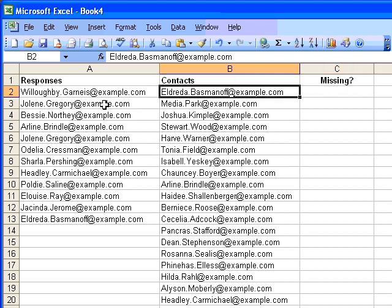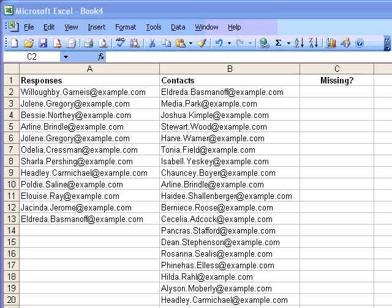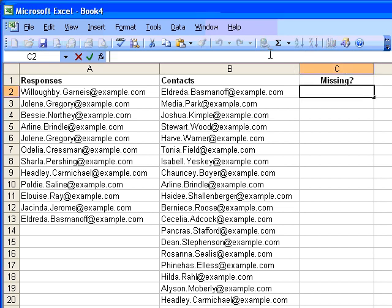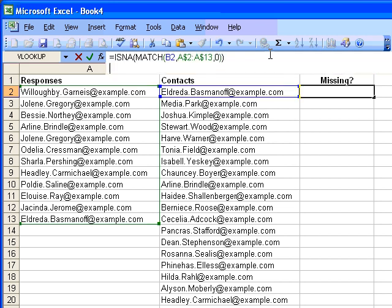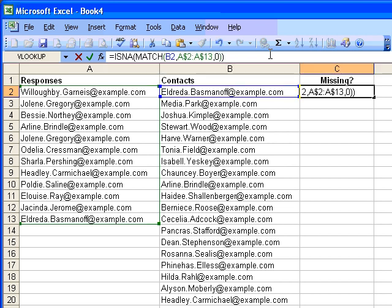are they missing from the list of responses? I'm going to use a formula for this, and in Excel, the formula looks like this. The formula is asking the question, is B2 in the range, the fixed range, A2 to A13?